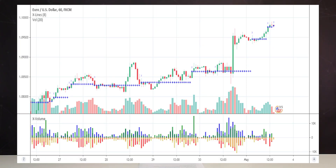The stronger the level and the more volume it has, the more epic the battle of bears and bulls will be. From strong levels, buying is less risky than from weak ones. But you need to take all the factors into account, including the number of touches and lifespan.